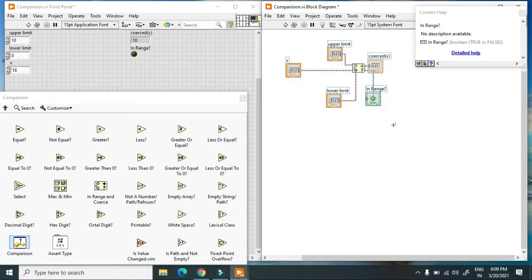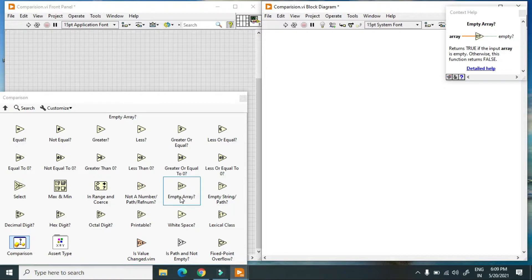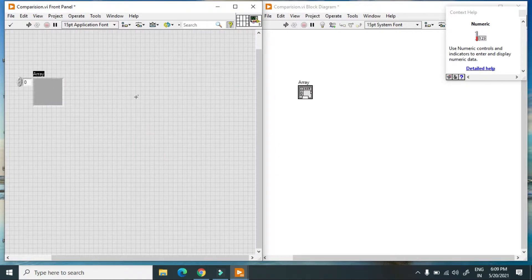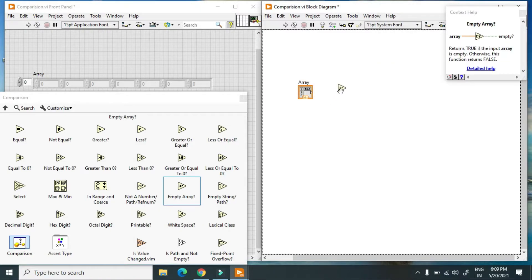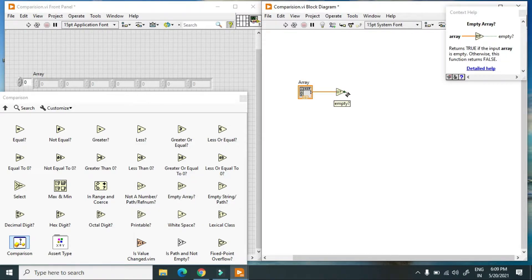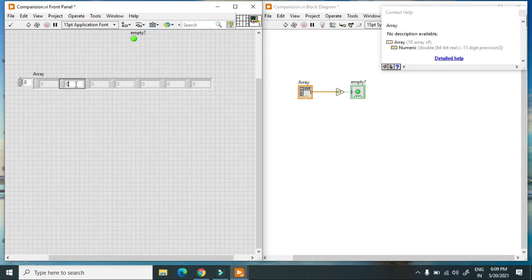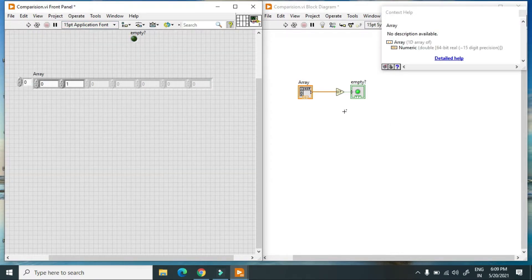This is how you use In Range and Coerce to find whether a value is in range or not in range. Then, if you want to check for an empty array, first create an array and connect it to the Empty Array function. When I hit run, it is true because no element is in the array. When I put an element in, it turns off. This is how you check an empty array.